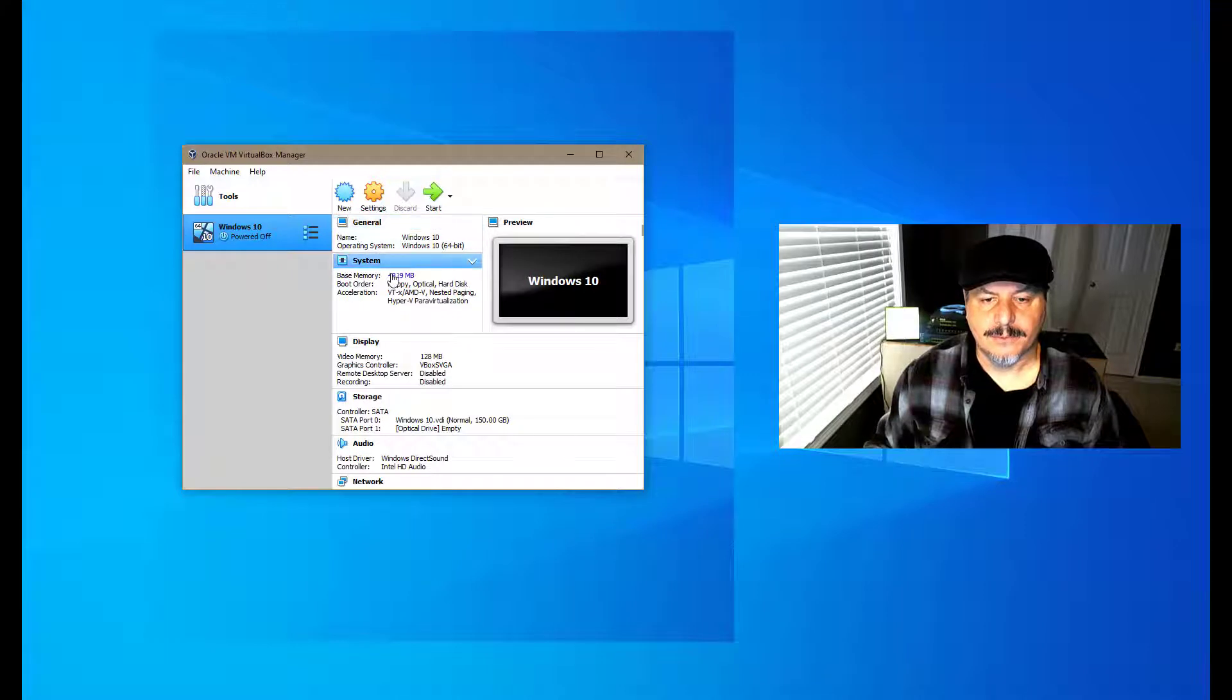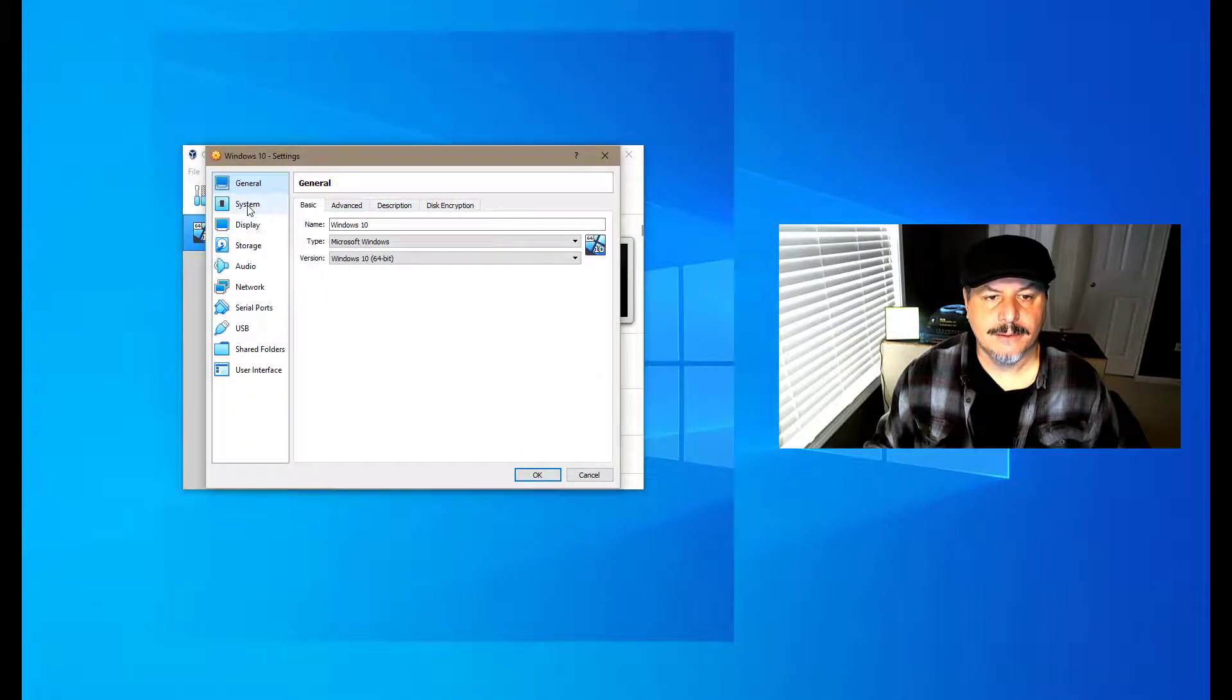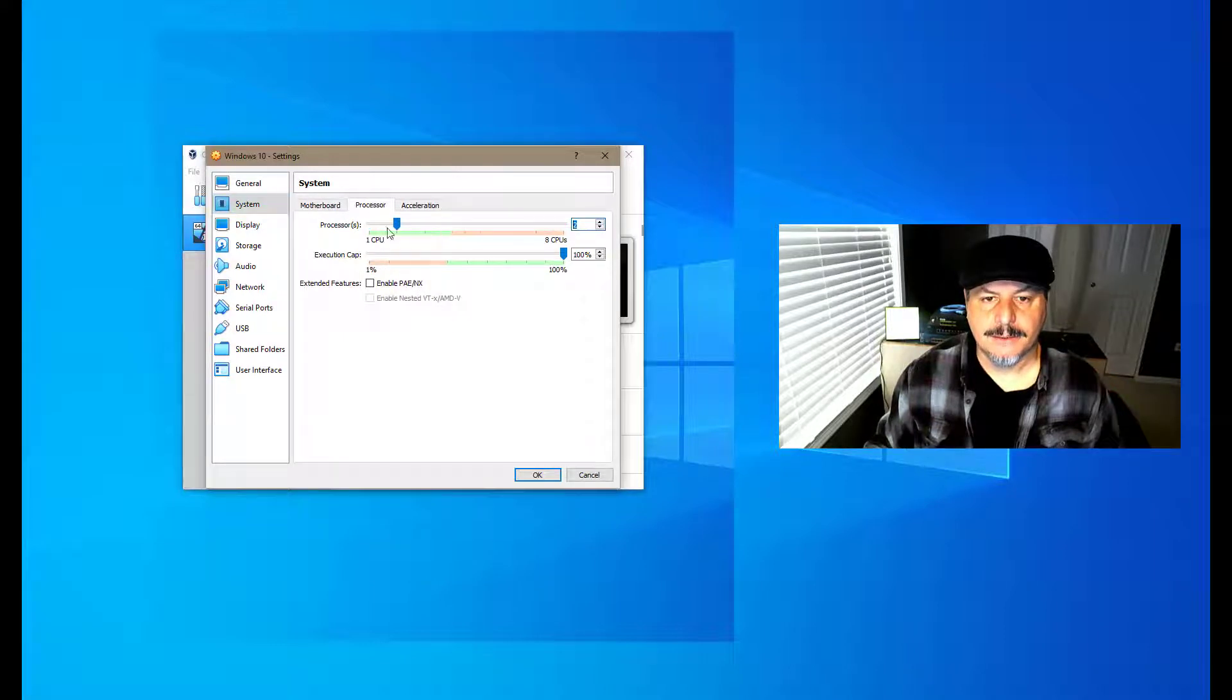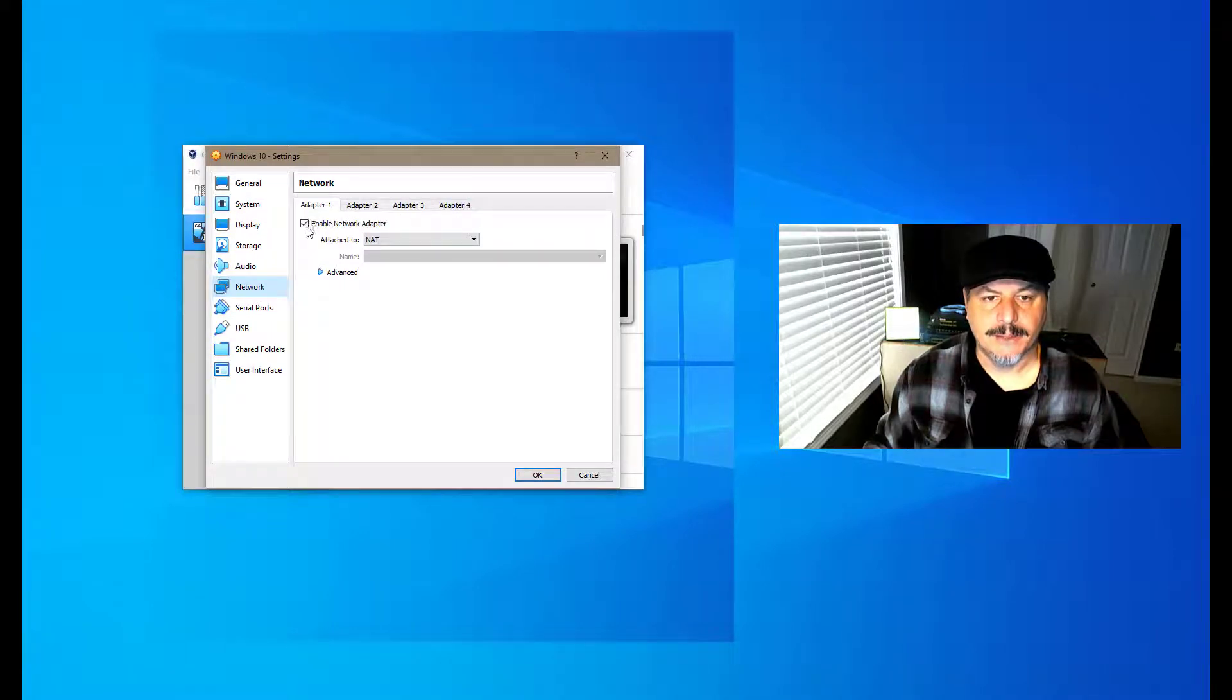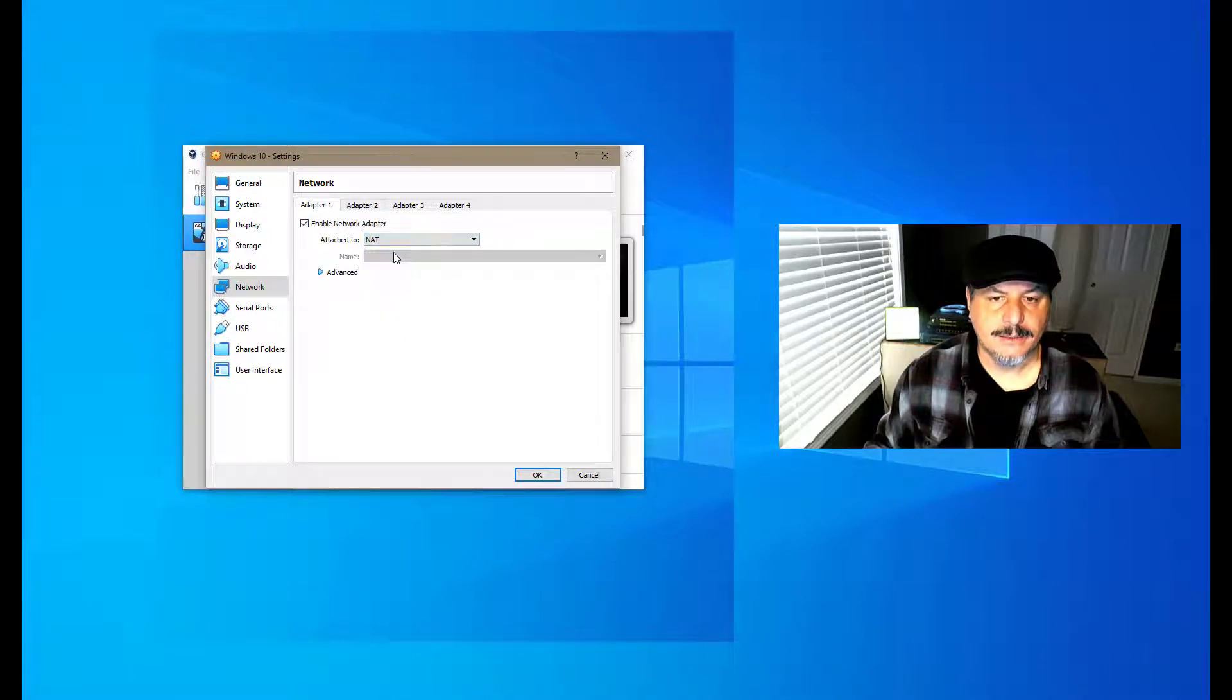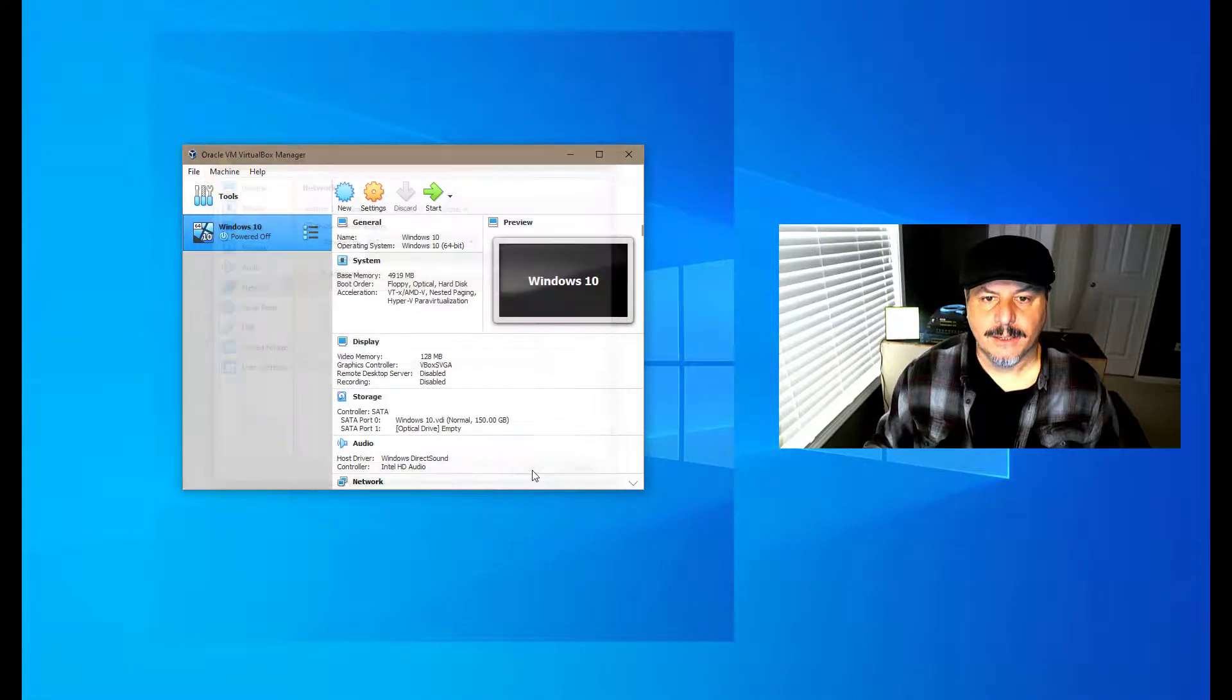We've created the environment settings. I'm just going to go into settings here real quick. In system, by default it's going to allocate one processor. I'm going to up it to two. Here in network, you have four network cards. By default you have one and it's a NAT. I recommend keeping it in NAT, and if you're on wireless it seems to work better.